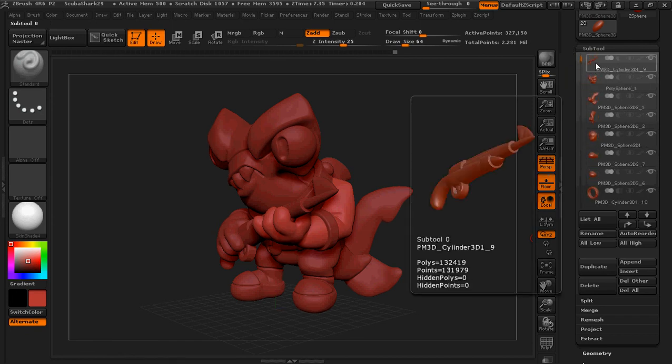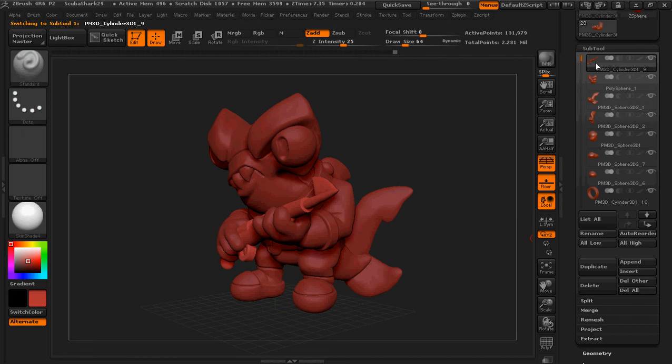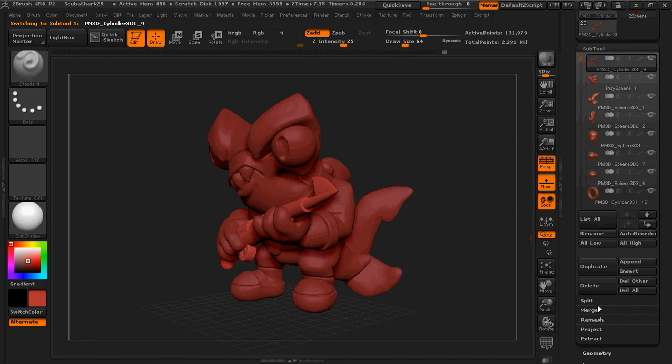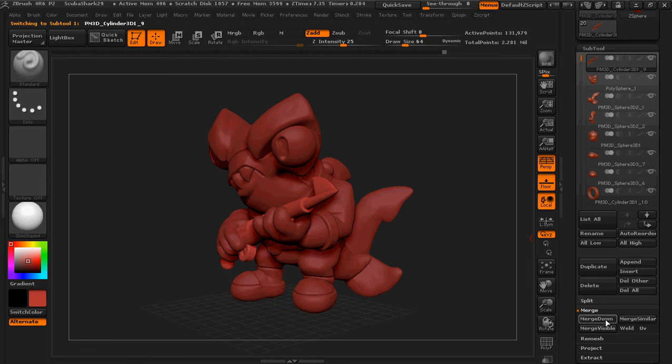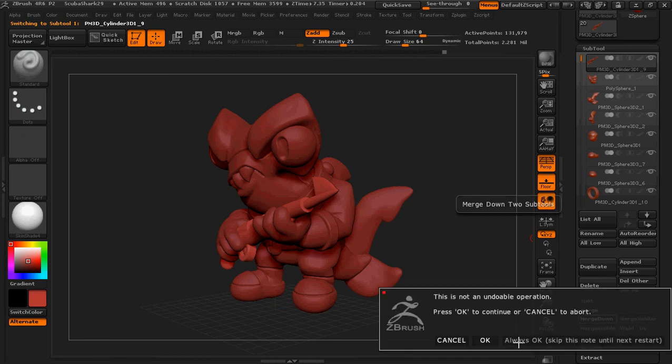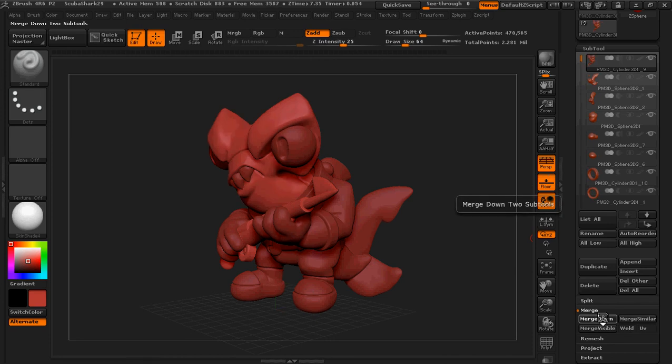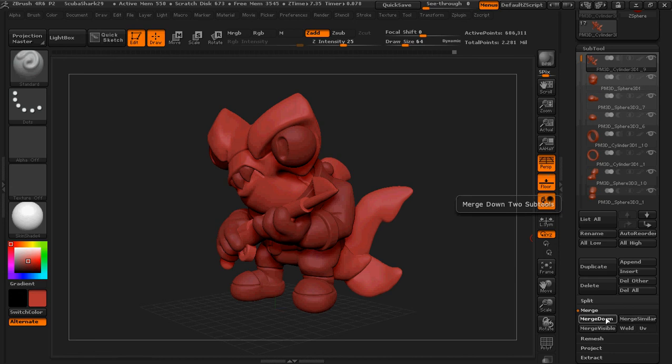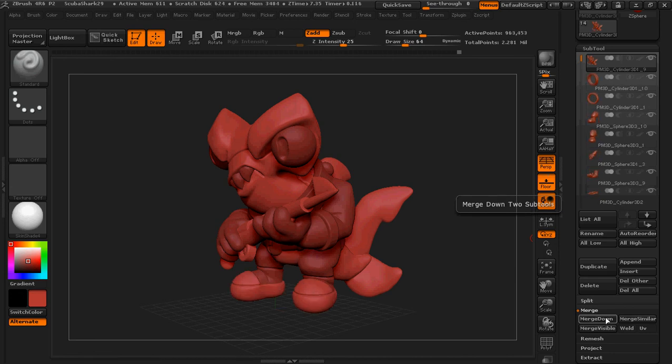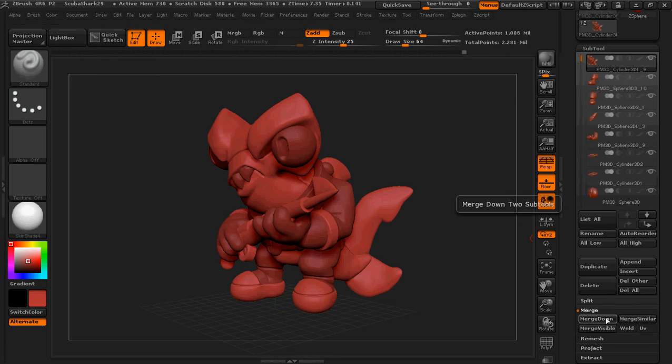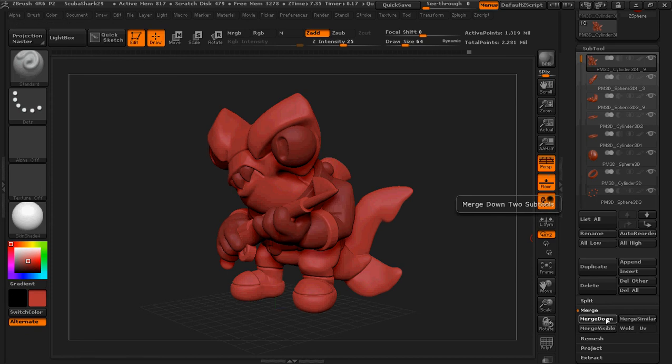It's just a matter of going to the very top of your tool set here, subtools, and starting to merge all the objects together. You can always click Always OK, that way that dialog box doesn't keep coming up on you. Depending on the speed of your computer, when you're merging these objects, as you get further down in the list, it might take a few minutes to actually merge all of them.